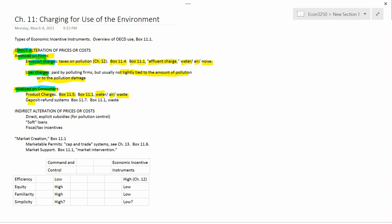Next is deposit refund systems. The way deposit refund systems work is that the consumer, remember these are assessed on consumers, has to pay an extra amount of money when they buy something. That's called a deposit. And then if they return it to an appropriate place, a government-approved place, then they get the deposit back. So if you buy an aluminum can, if you buy a soft drink sold in an aluminum can, you might have to pay a deposit, and then if you return that aluminum can to a suitable recycling place, you get the deposit back.